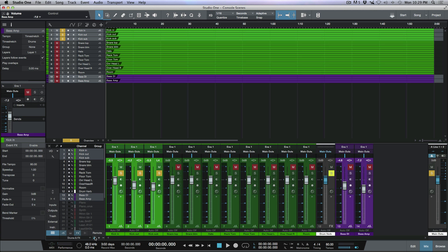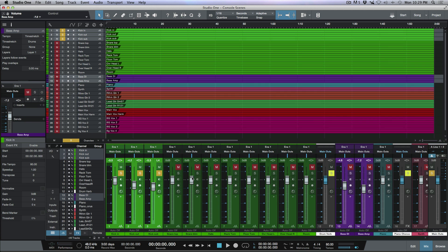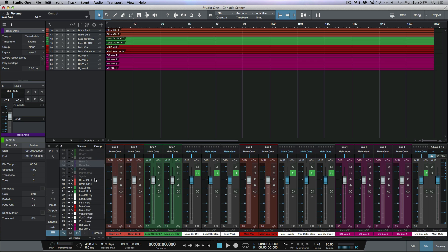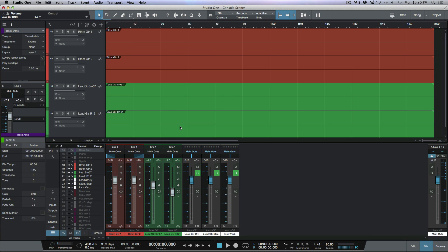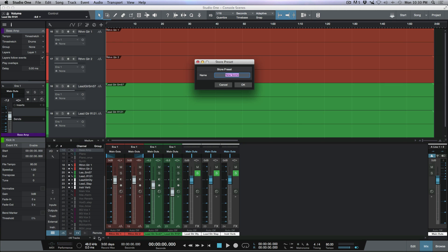Let's create another view. Going back to all tracks, let's set up a guitar view. I'll hide everything unrelated to guitars, keeping rhythm guitar left and right, lead guitar with both microphones, and the pertinent guitar effects tracks. Click the plus icon, name it 'Guitars and Effects,' click OK, then lock the scene. Now we have three scenes we can toggle between using the drop-down menu.